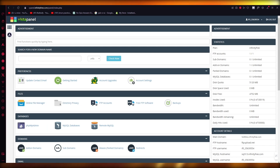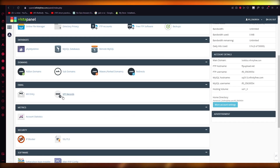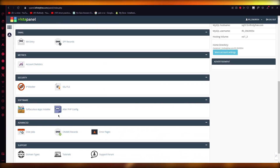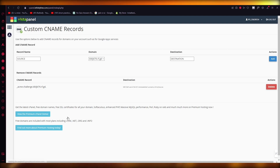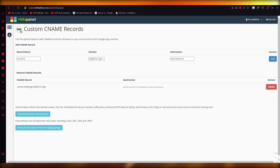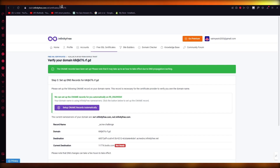Now you're going to come to your cPanel — your domain control panel — where you manage domain settings. Go into 'CNAME Records'. As you can see, the automatic CNAME panel activation has been completed.